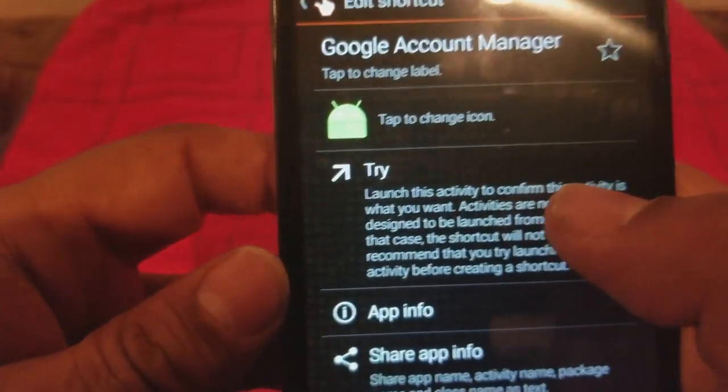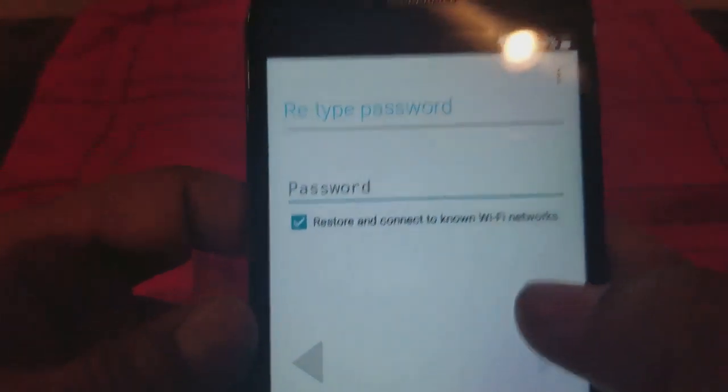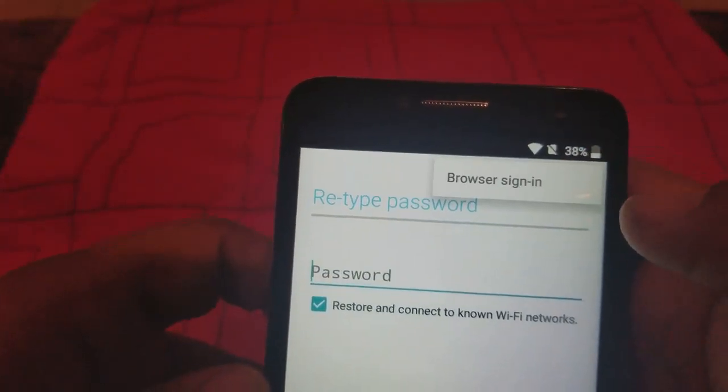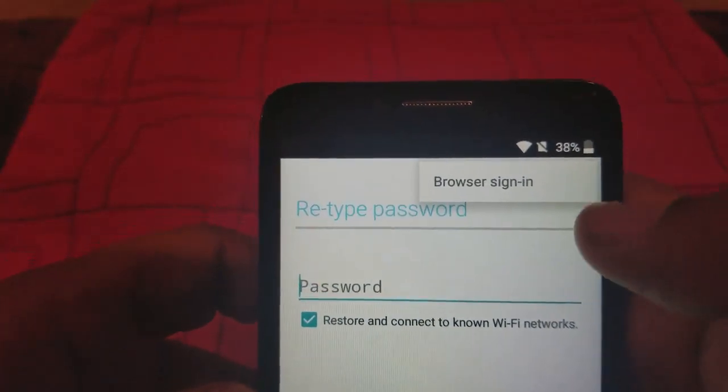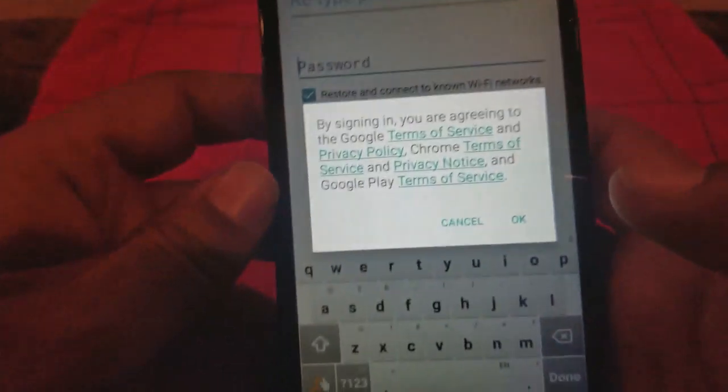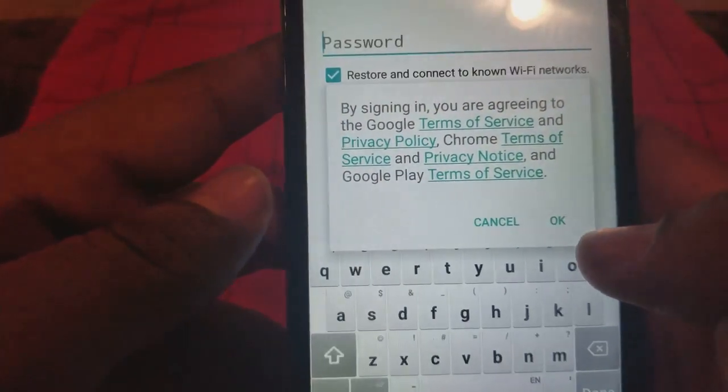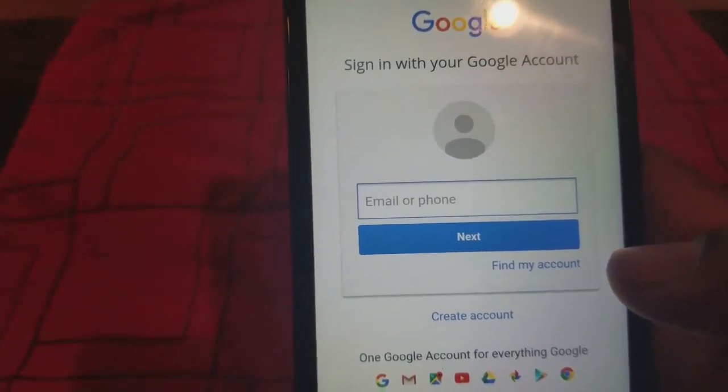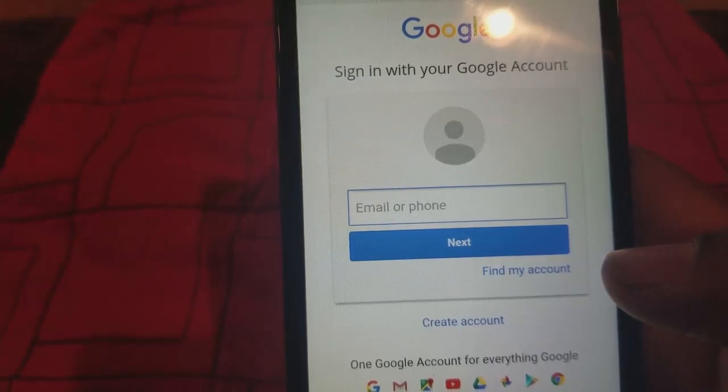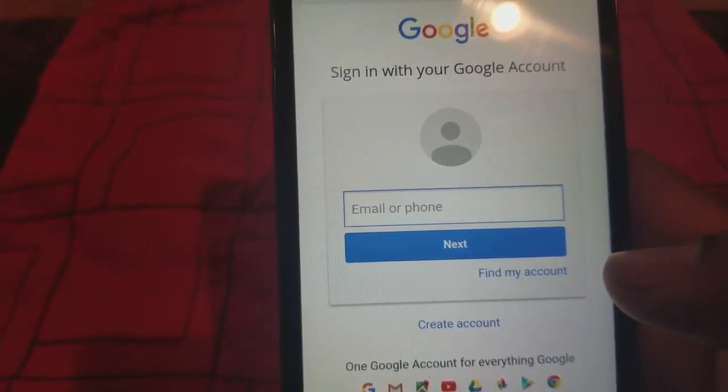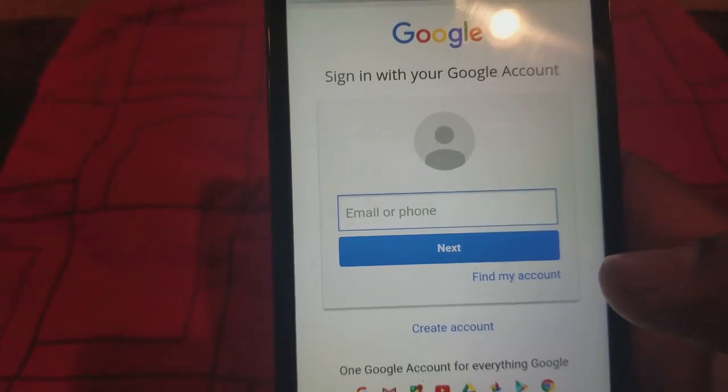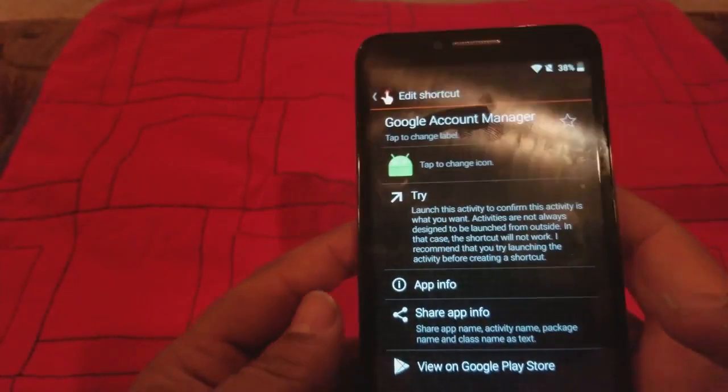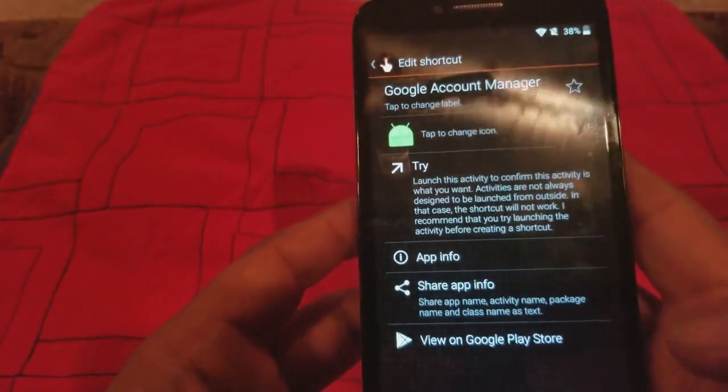We're going to go to Try. We're going to hit the three dots on top and we're going to go into Browser Sign In. We're here, we're going to click OK. I'm going to pause the video for one minute to sign in to my own Gmail account and I'll be right back. All right guys, I'm in. It's going to take you back to the screen right here.